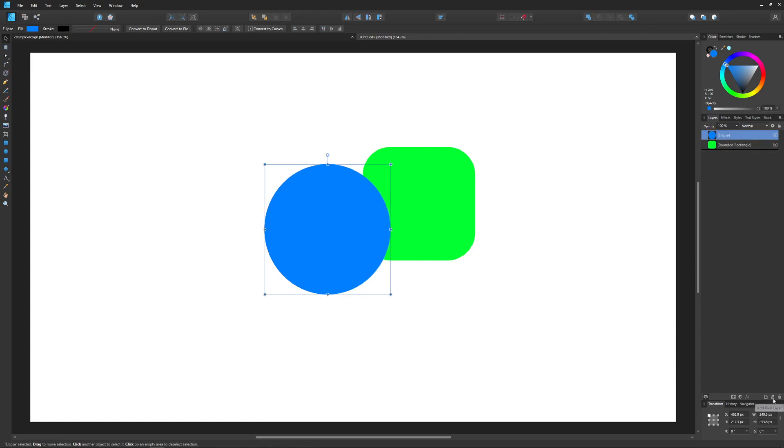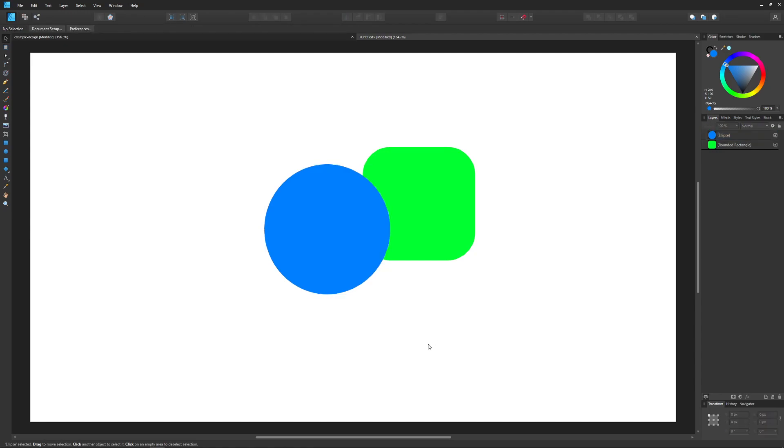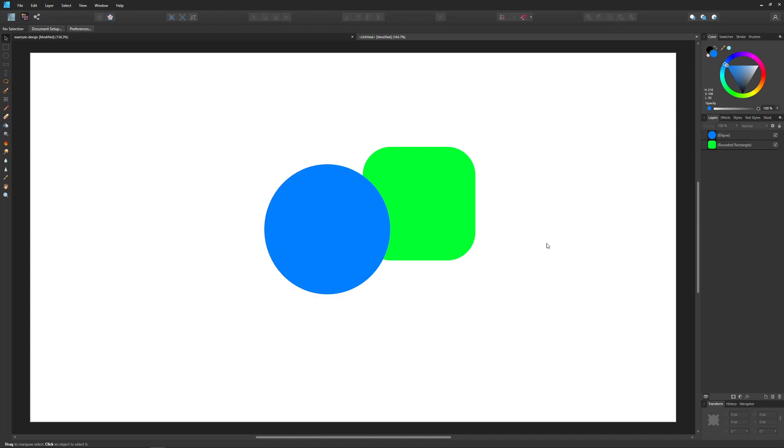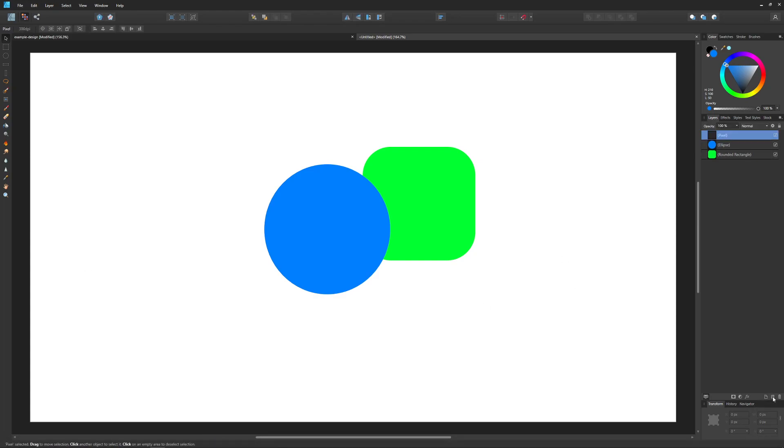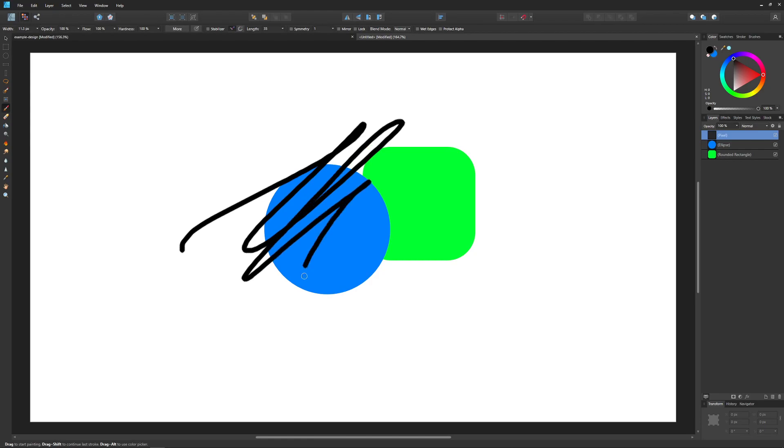Finally over here we have add pixel layer. This has to do with the pixel persona which is located up here. We will be having an entire dedicated section to the pixel persona, but in short, if you want to add a pixel layer, come over here to the pixel persona and if you want to create pixel based imagery like paintbrushes and stuff like that, just add a new pixel layer and now you can grab your paintbrush and go ahead and paint like that in that pixel layer. At any point you can just get rid of it by clicking the trash can.